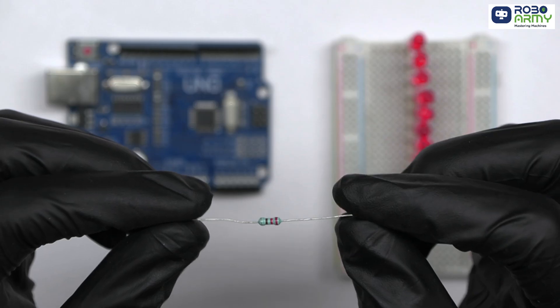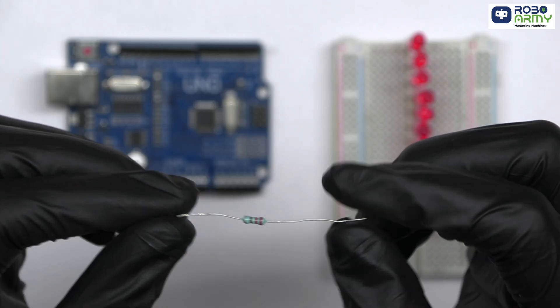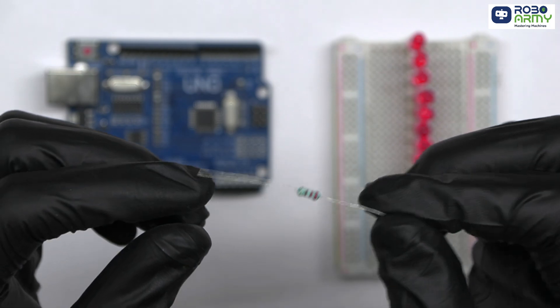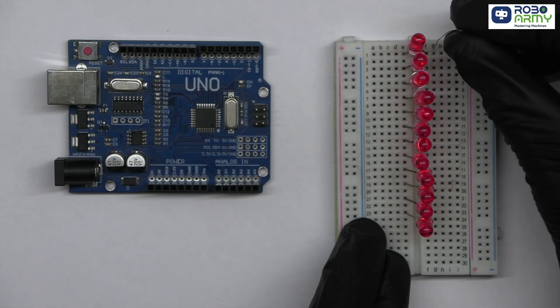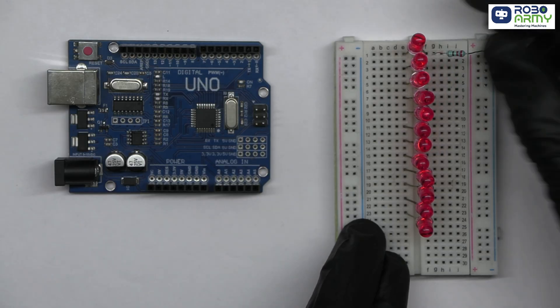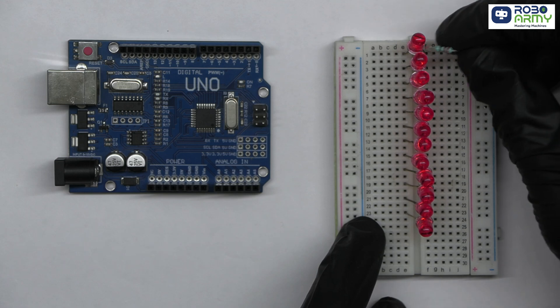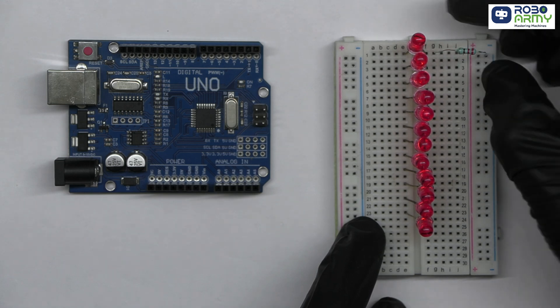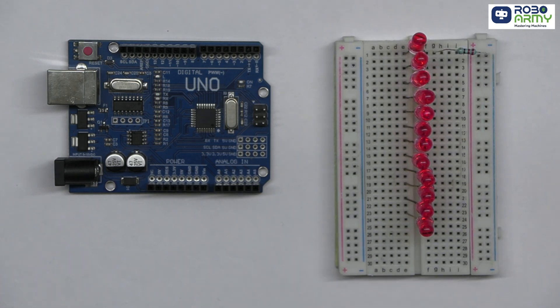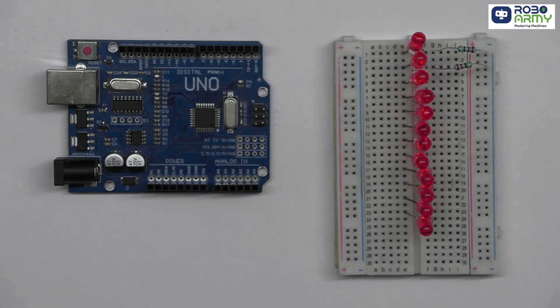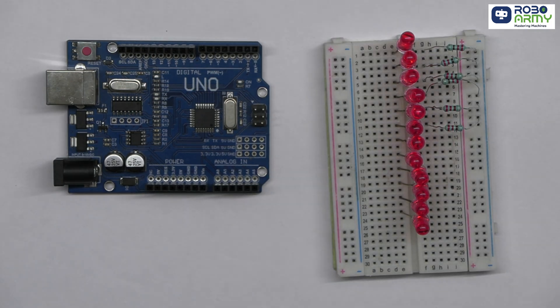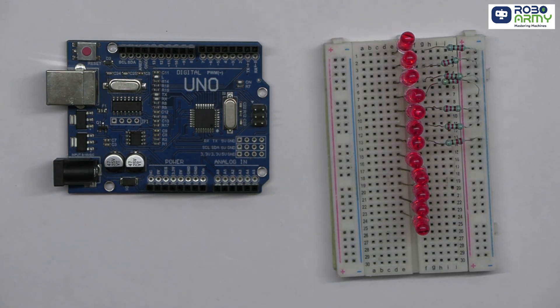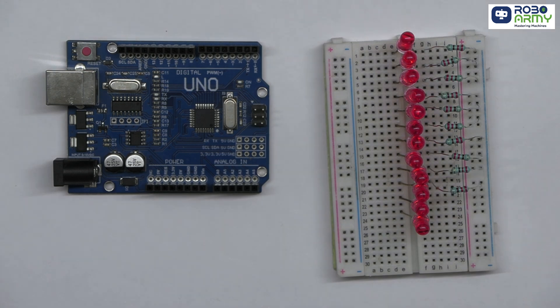To protect our LEDs, let's add a 220 ohm resistor to each one. Connect the short leg of each LED to the resistor and then connect the other end of the resistor to the ground rail of the breadboard. These resistors limit the current going through each LED, ensuring that they don't burn out.